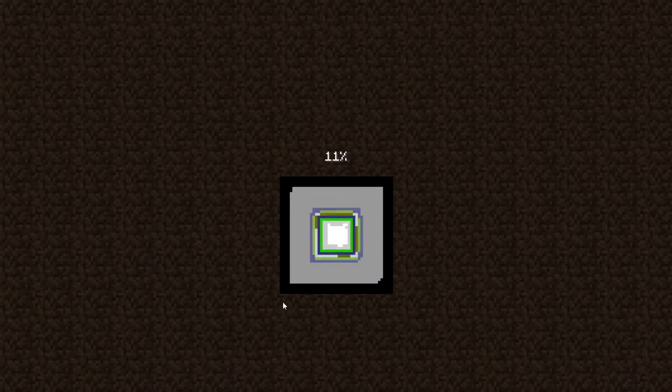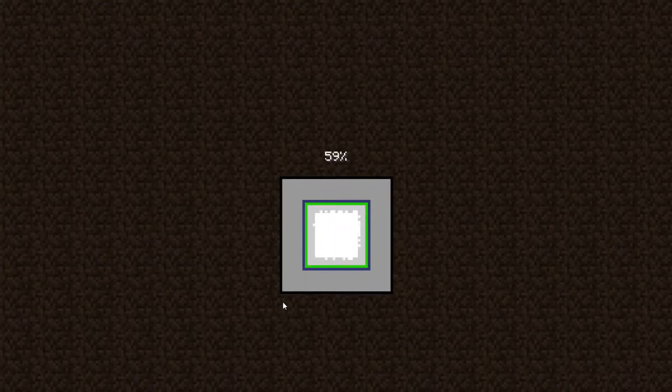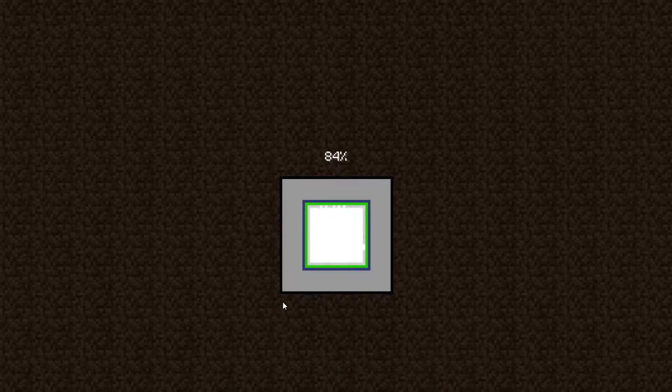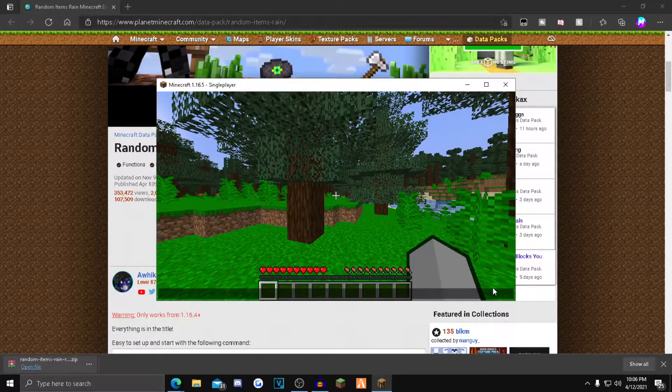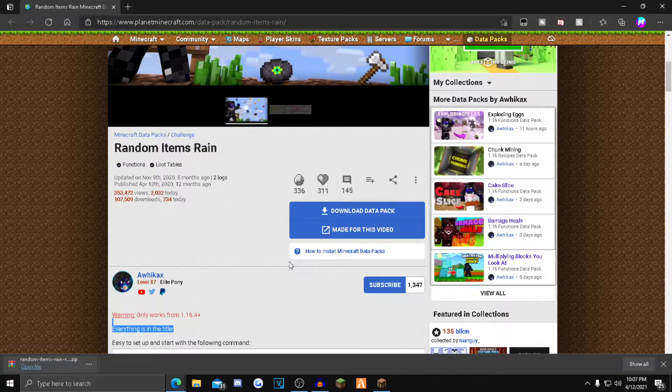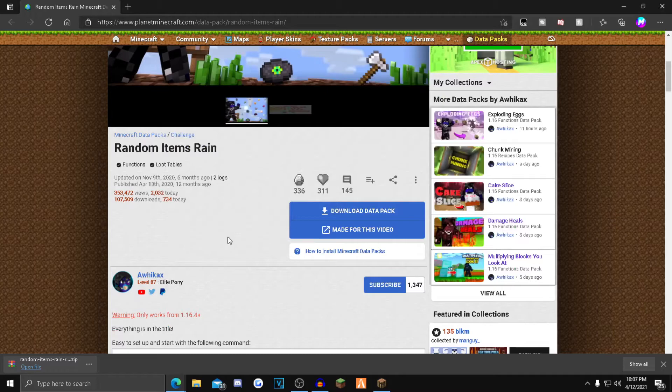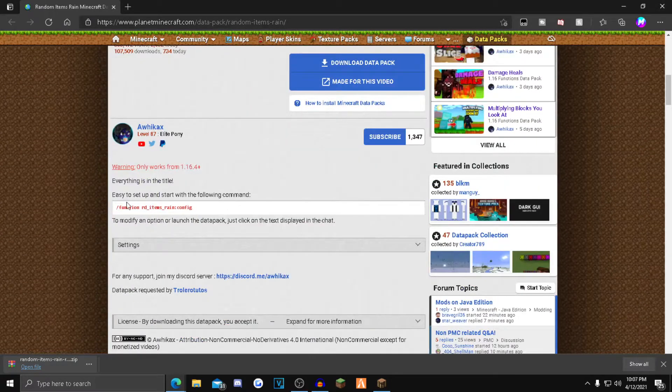Once you guys load in, you won't see a difference. What you want to do is go back to the Planet Minecraft page, scroll down a little bit, and find this command right here: slash function rd items rain config.